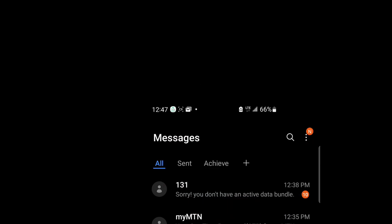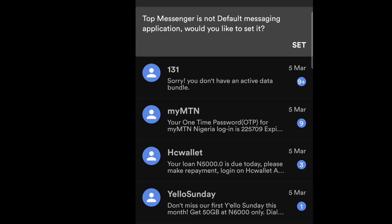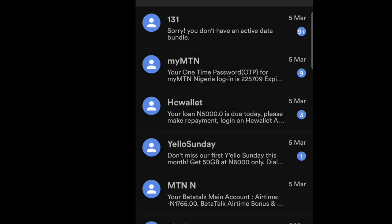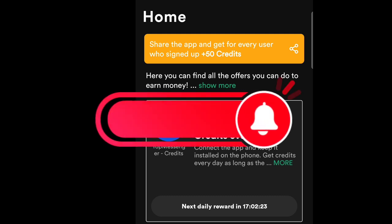Once I set my regular Messages app as default again, the four-naira daily charge stops. Then the next day when I'm about to claim my offer, I go back to the Top Messenger app, set it as default again, tap claim reward, and load it — they won't even notice I removed it. That's the cheat.